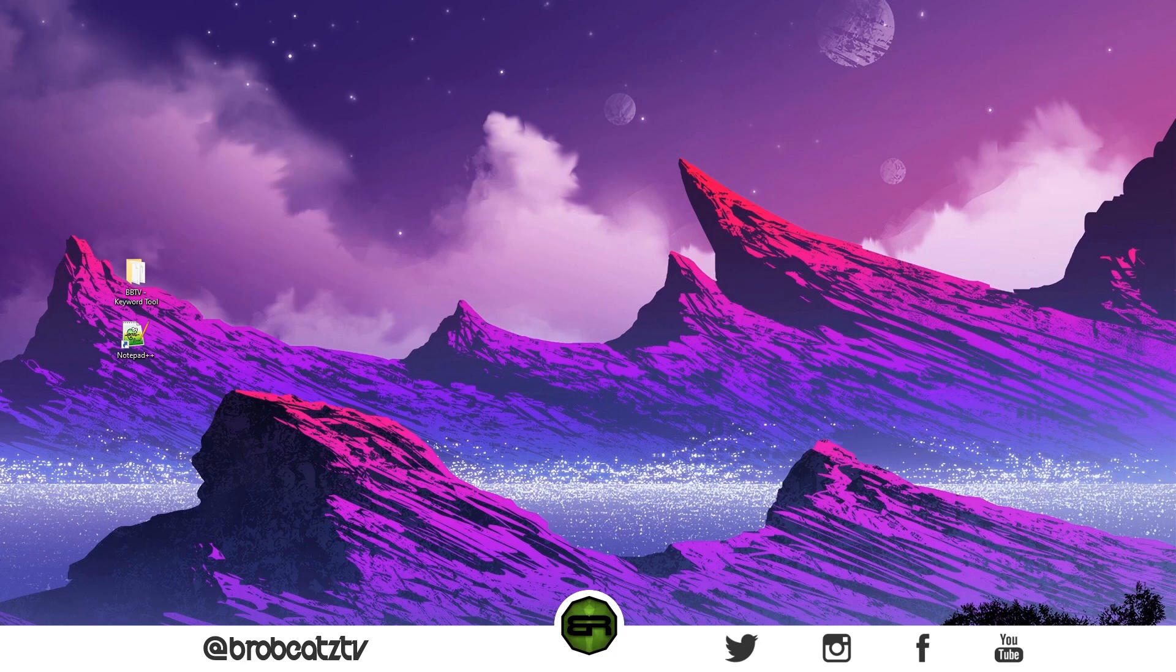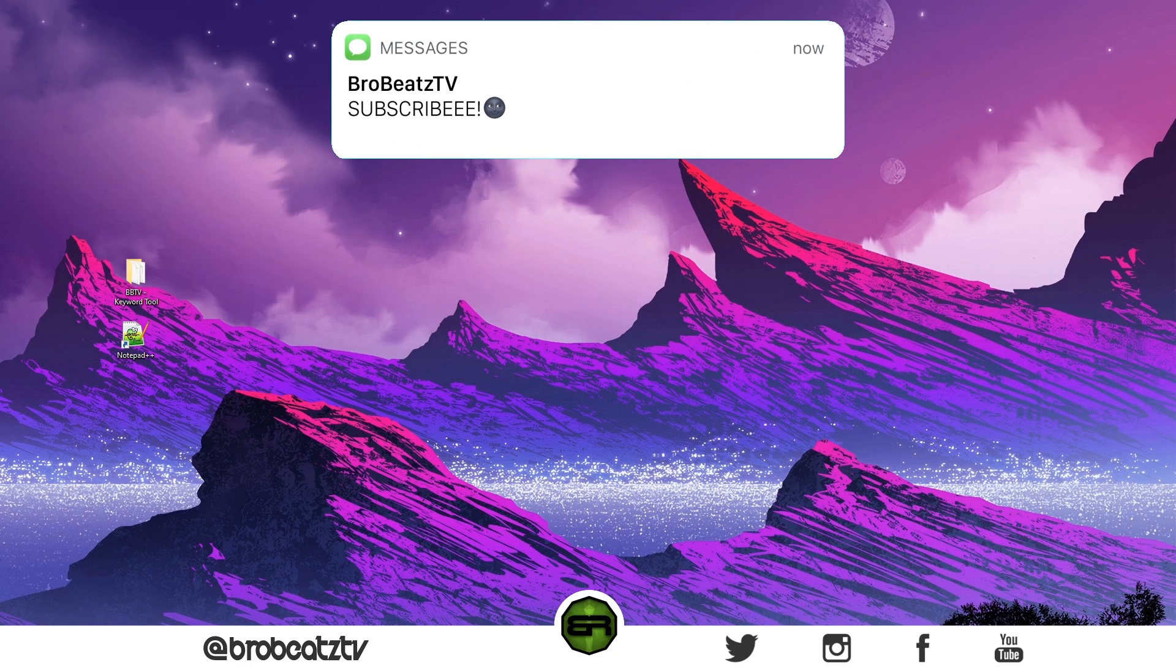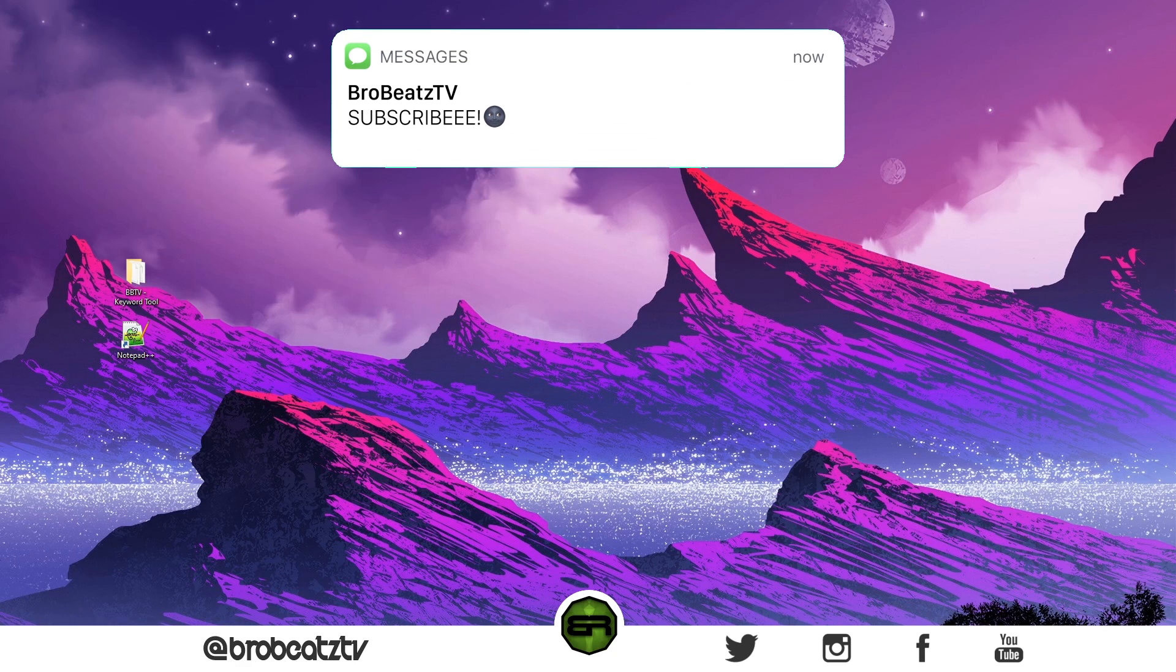What's up guys, Bro Beats here. Today I'm going to be giving you a free keyword helper tool that I made for you. The reason I'm doing this is because from my last video I showed you guys how to rank.